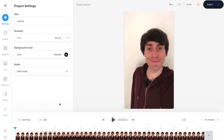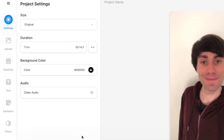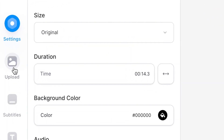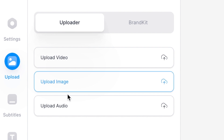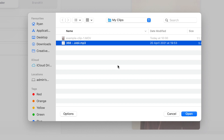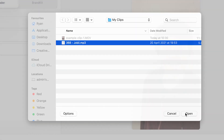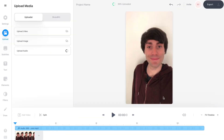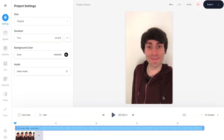Now we're ready to add some music. All you have to do is go to Upload in the left-hand toolbar, then select Upload Audio. You can then choose any music or audio track you have downloaded and hit Open, which imports it directly into the timeline on top of your video.